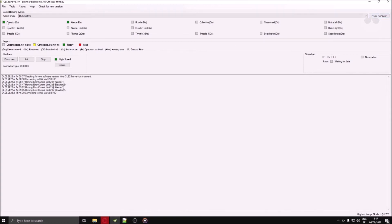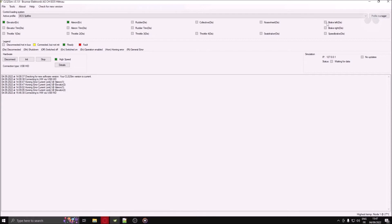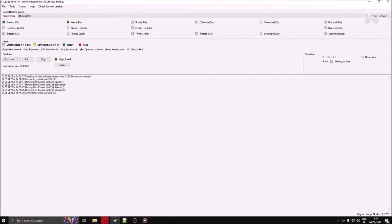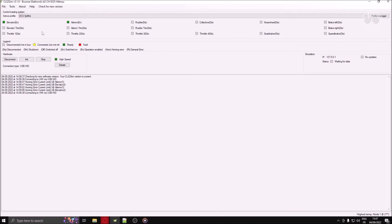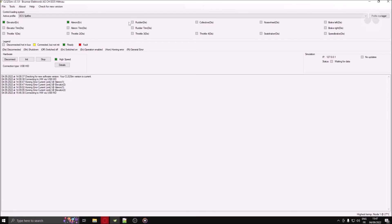Moving down, the next section, named Control Loading System, is your device status indicator. Each small square corresponds to an axis. One Brunner device can have multiple axes. In my case, I own the CLS-E joystick base. Therefore, I have both an elevator axis and an L1 axis connected. If I had bought and connected the CLS-E rudder, I would have the rudder square illuminated as well.